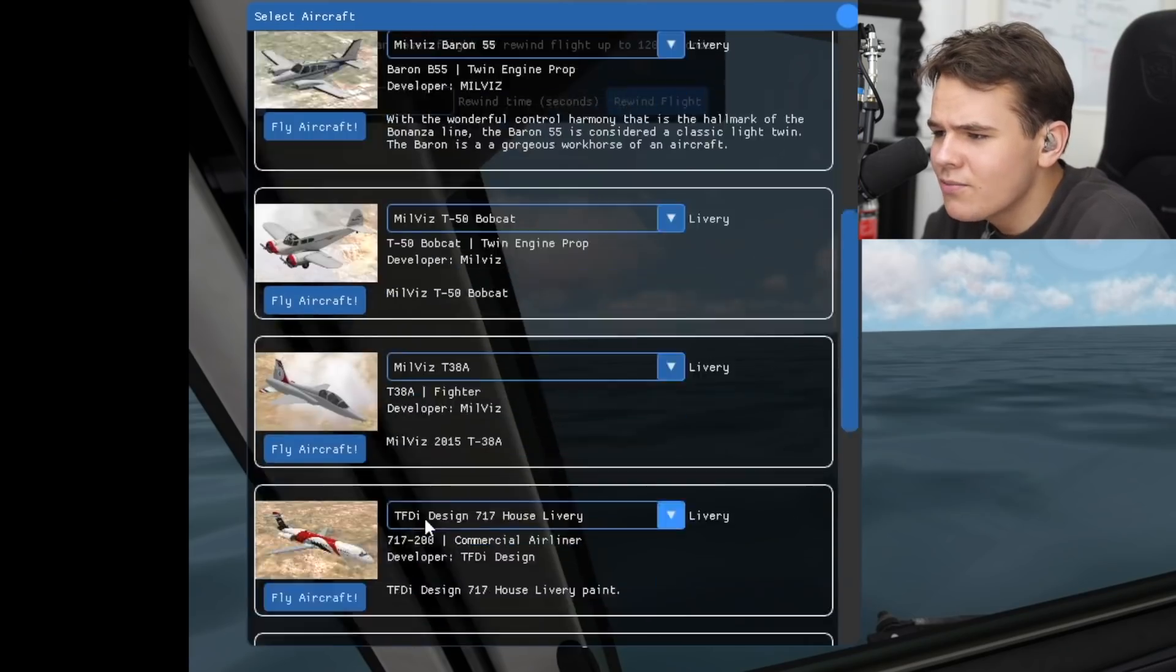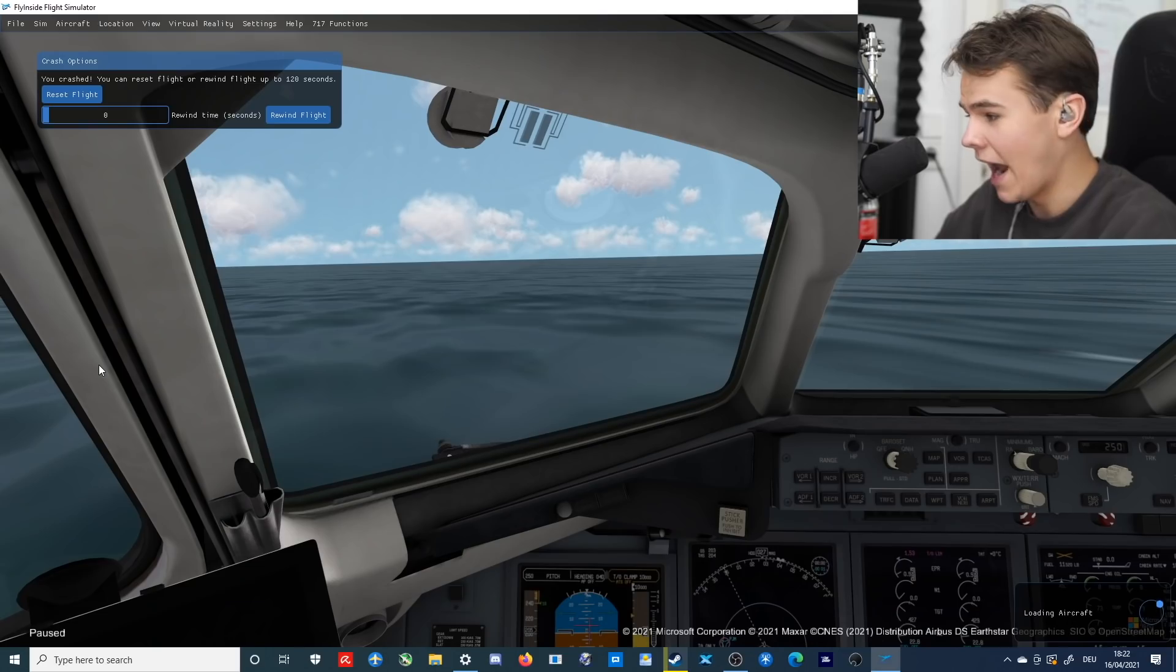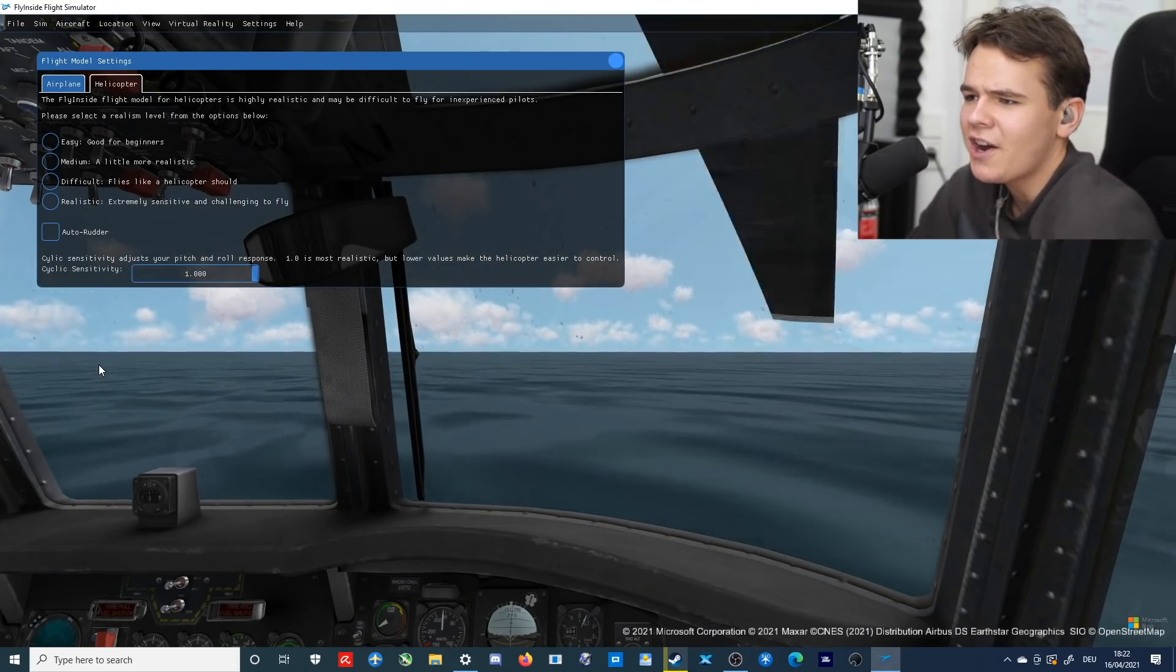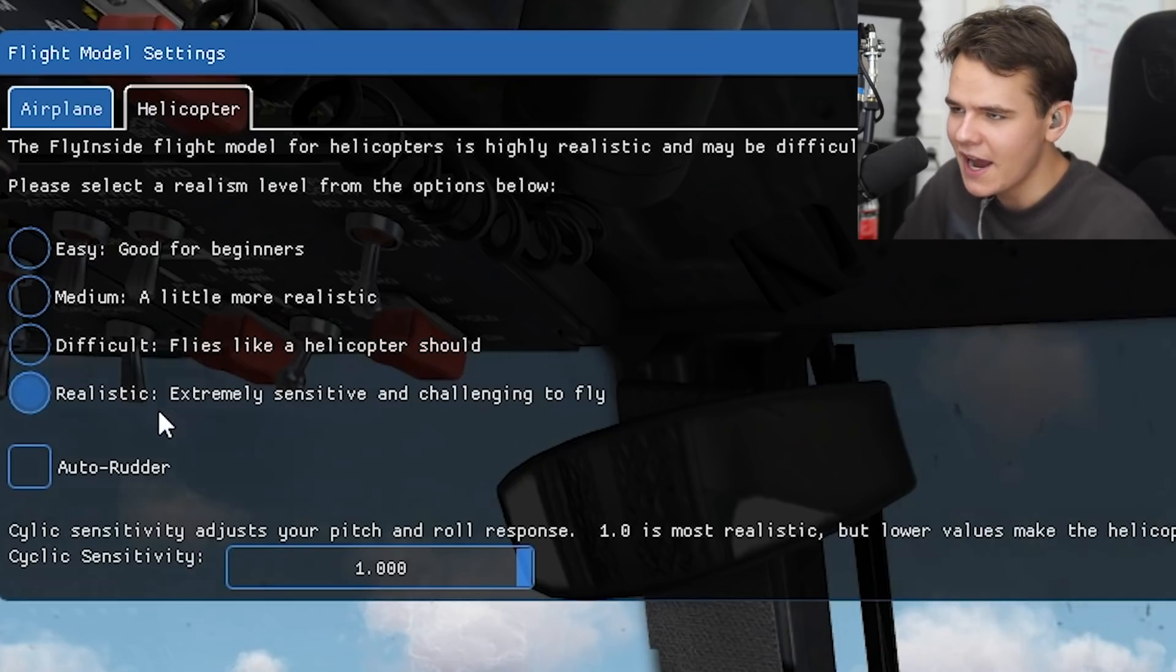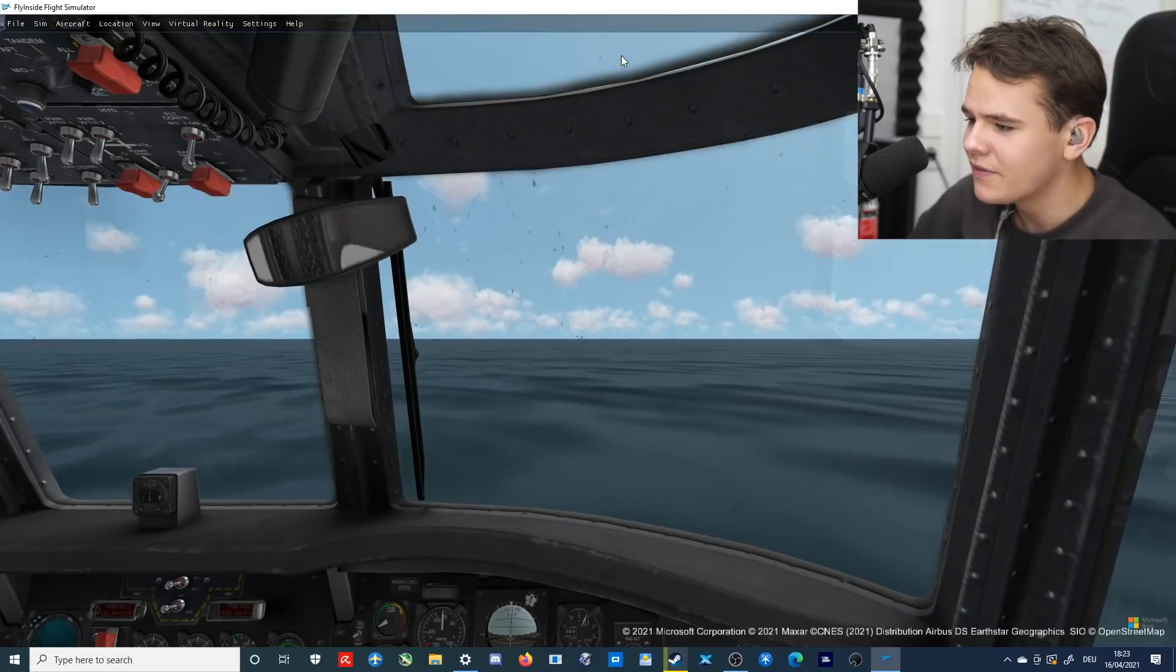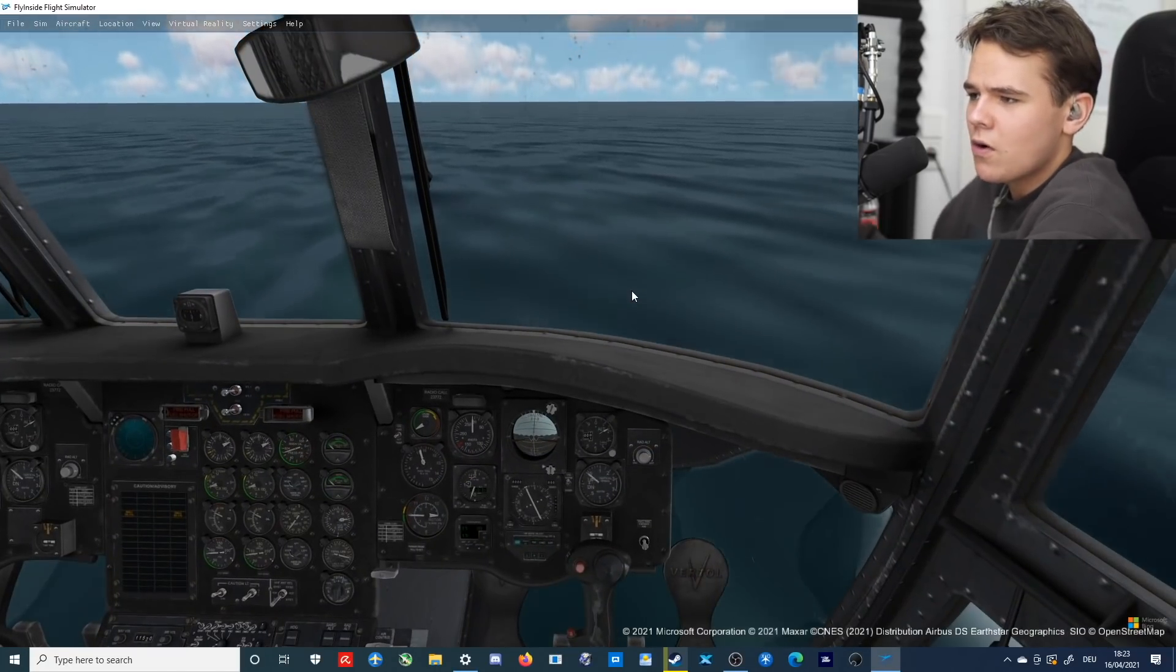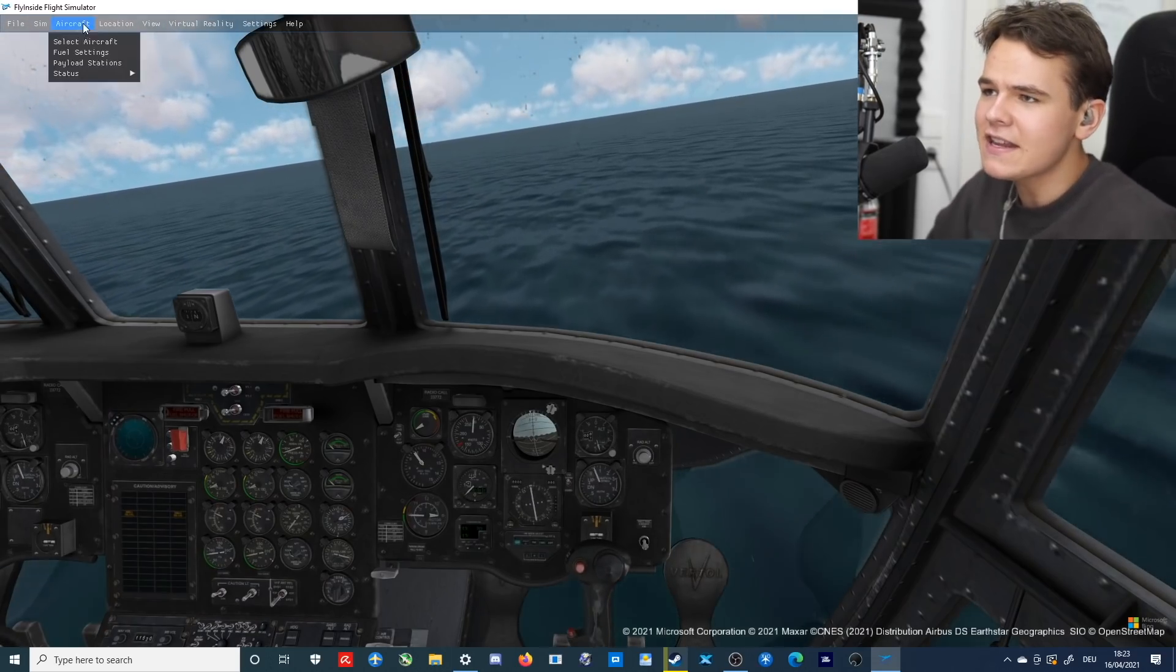Alright, let's check out some other aircraft. I mean, we've got, you know what, I want to try the Chinook. Okay, this aircraft here, the helicopter. Now we know we don't really like flying helicopters here on the channel. Alright, let's go. We have some modes here, realism levels. Okay, let's go for realistic: extremely sensitive and challenging to fly. That looks perfectly bearable. Okay, let's go ahead and take off. Yeah, okay. Oh, oh, alright, great. Our Chinook is off in the air.